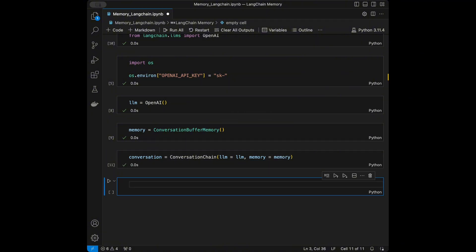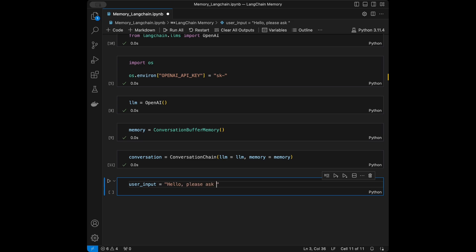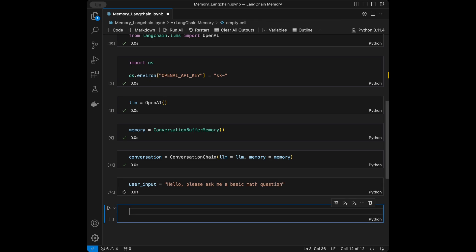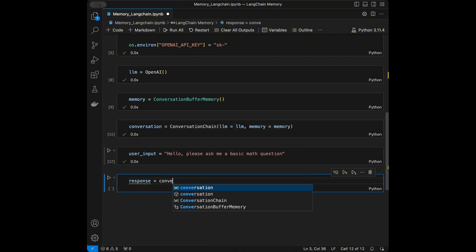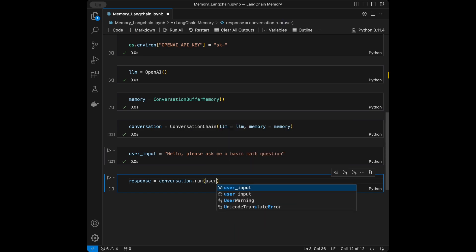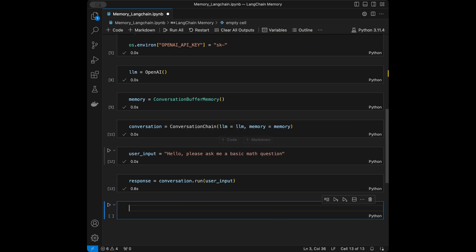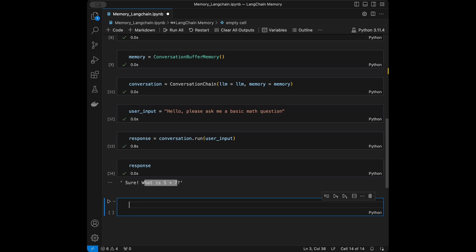Let's test our memory. I'll set user_input to 'Hello, please ask me a basic math question.' Then I'll run it with response = conversation.run(user_input). The model responds: 'Sure! What is 5 plus 7?'